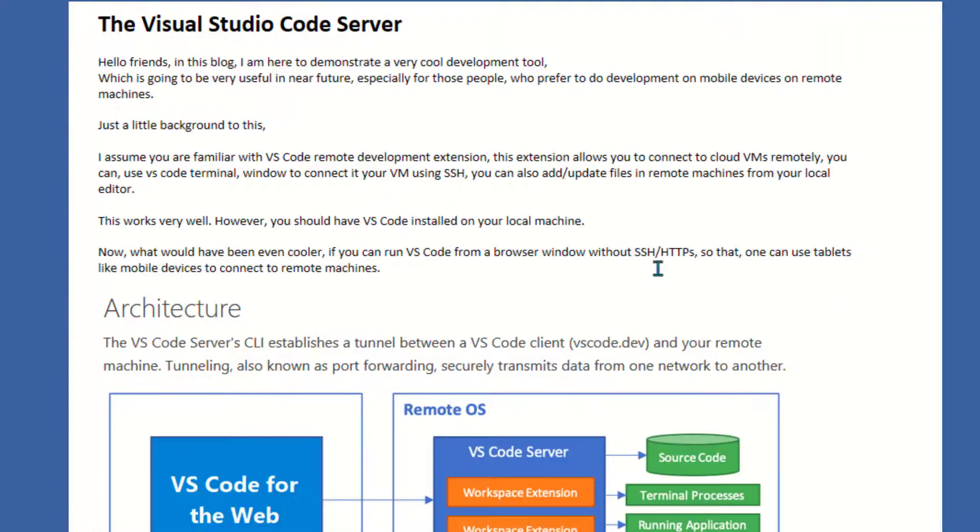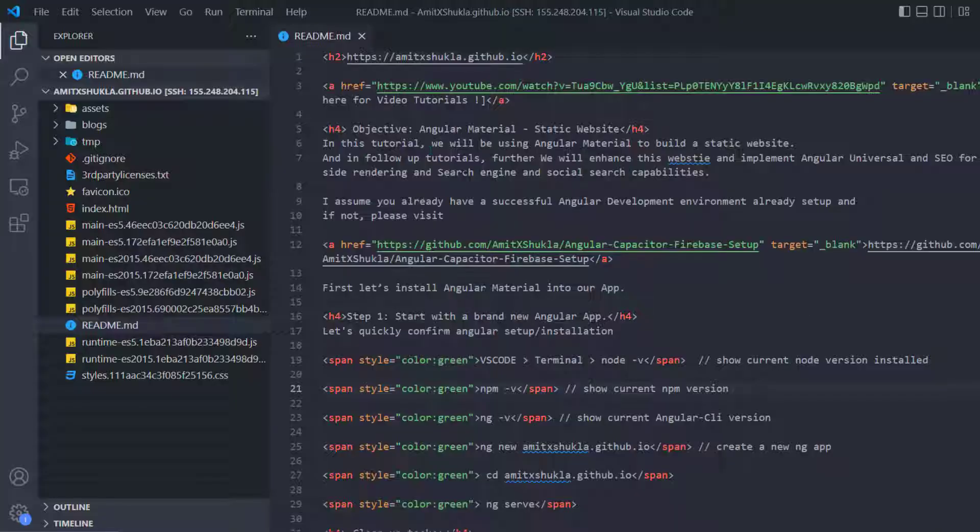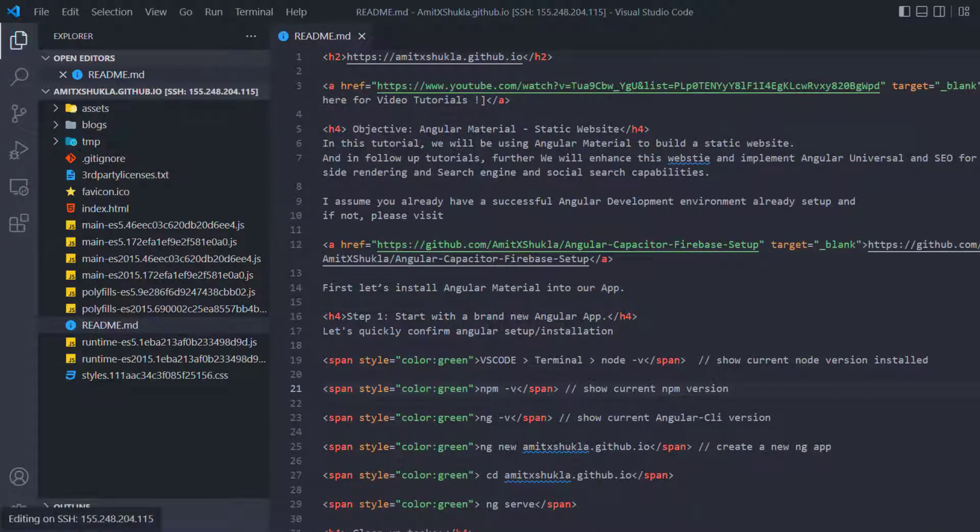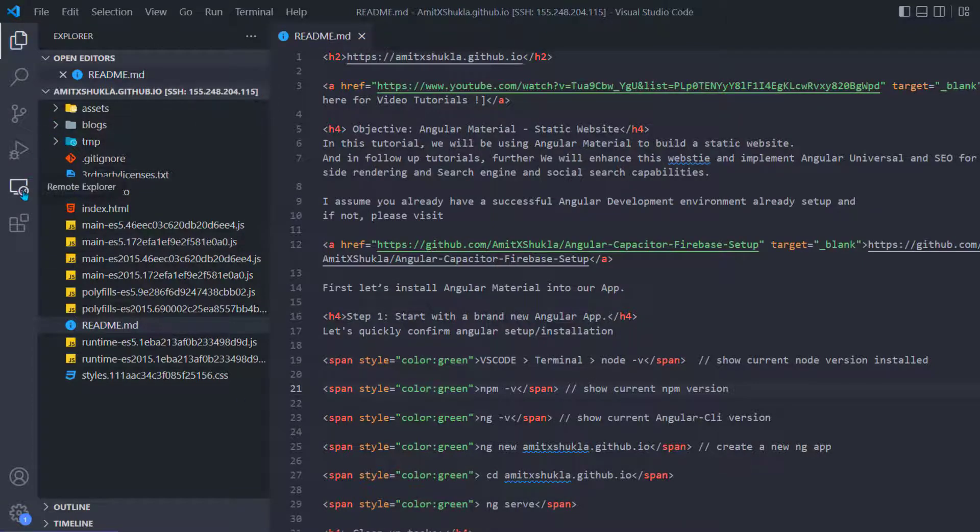Please keep in mind you must have an active GitHub user ID and account to sign up for this. Now the Visual Studio Code Server is entirely different than VS Code Remote Explorer extension.